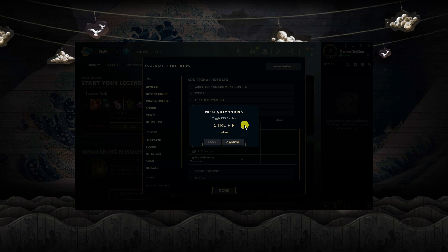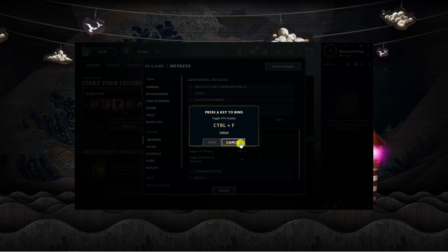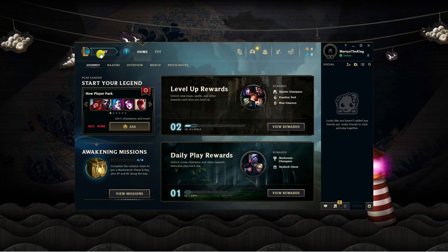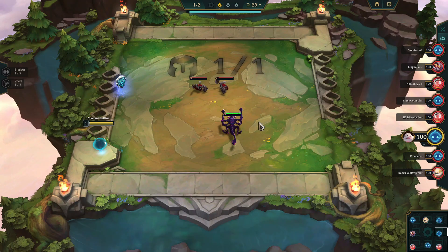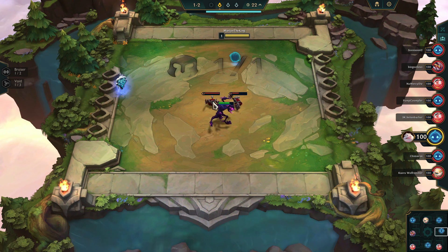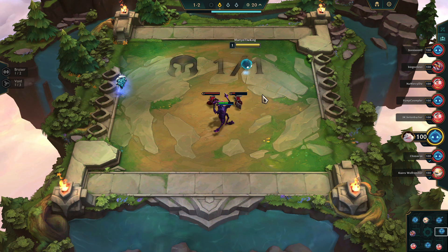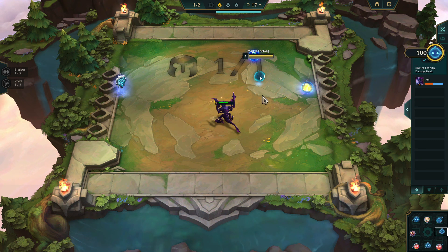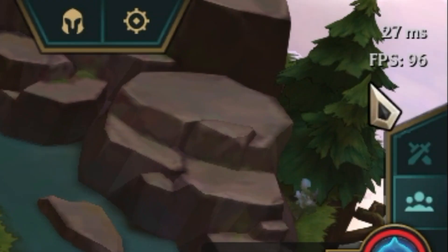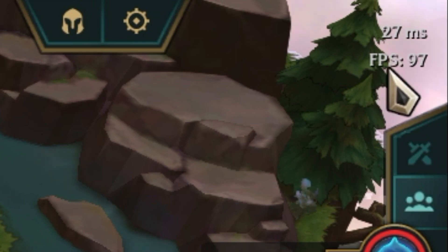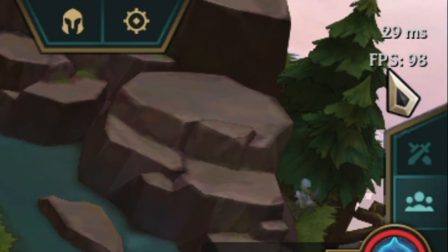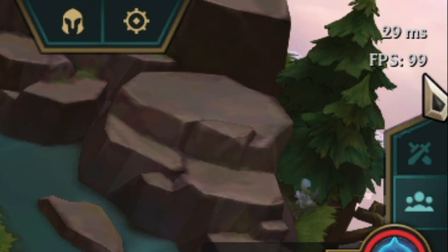It's currently set to Control and F, so once you know what keys to press, go ahead and open up League of Legends on your computer. Here we are in game — if I press the hotkey Ctrl and F, you'll notice up in the top right hand corner it will display our frames per second and our current ping. You can see it's 27ms and our FPS is currently showing around 90.